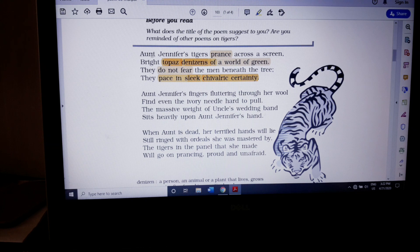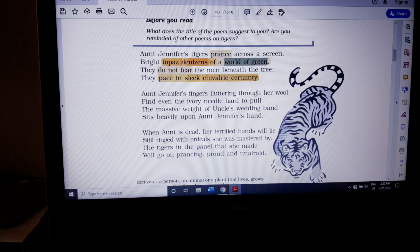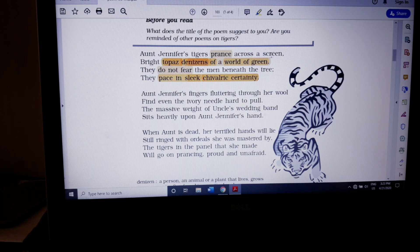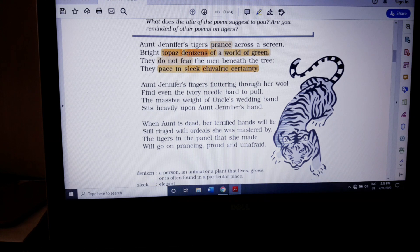To revise: Aunt Jennifer's tigers prance across the screen, embroidered in a way that shows movement. They are bright yellow in color, denizens of the world of green — the king and superior figure of the forest. They have no fear for the men beneath the tree, and they move in a very elegant, sleek, chivalric manner. I hope you understand.